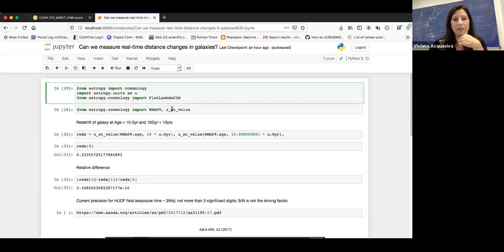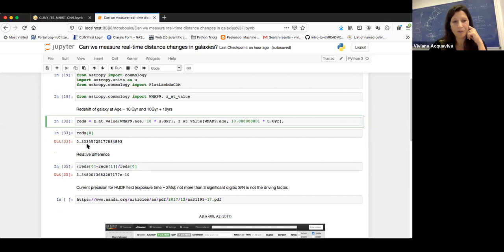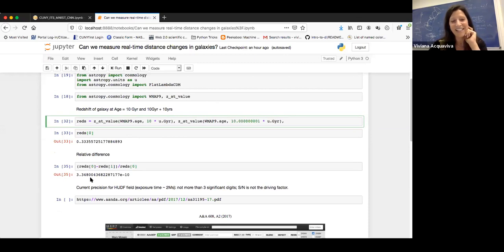I calculated the redshift of the galaxy at the age of 10 gigayears — about 4 billion years in the past — and then at that same age plus 10 years. The relative difference between the redshifts is very tiny: about three parts in 10 to the negative 10. So can we ever measure redshift with that precision?